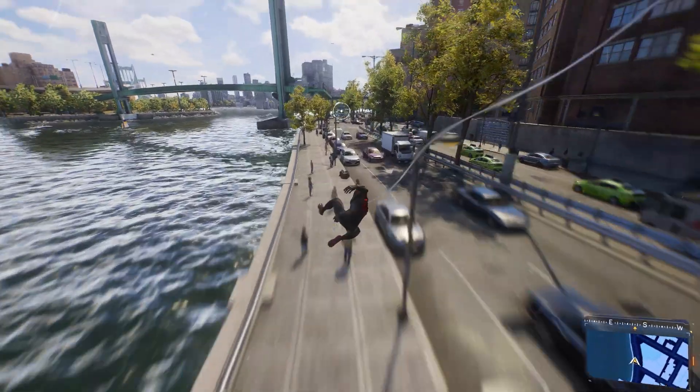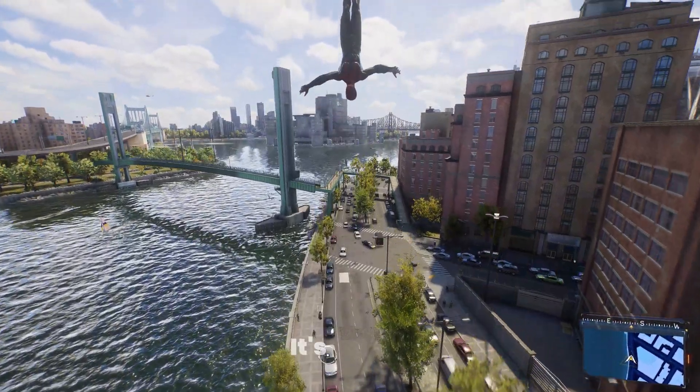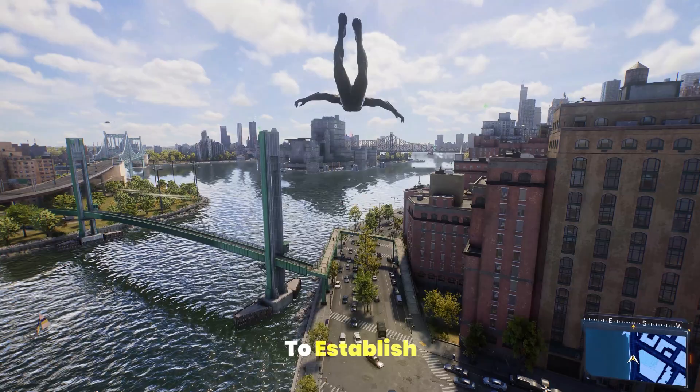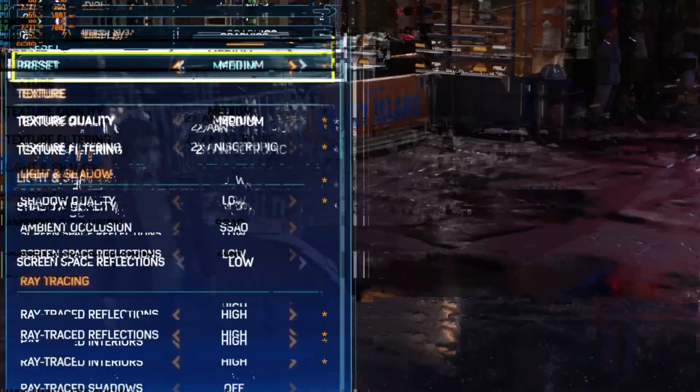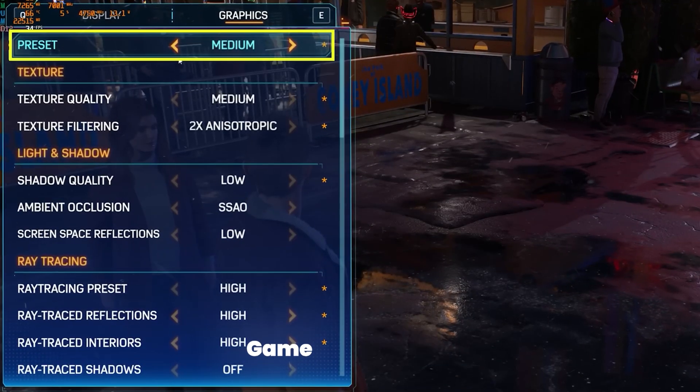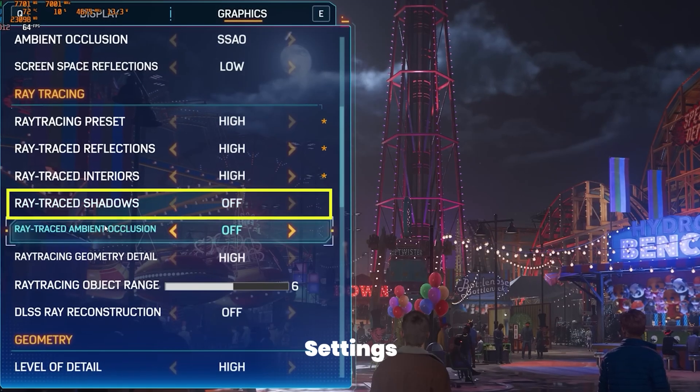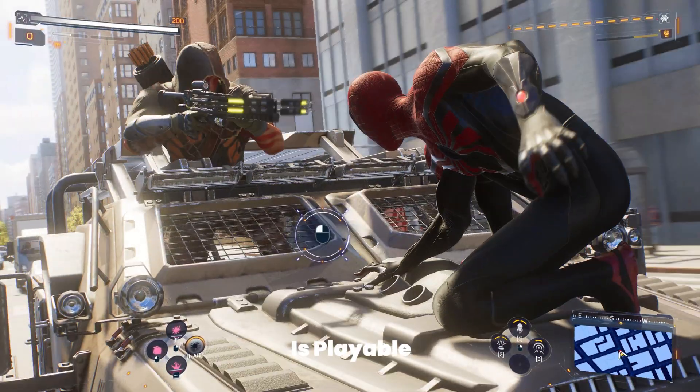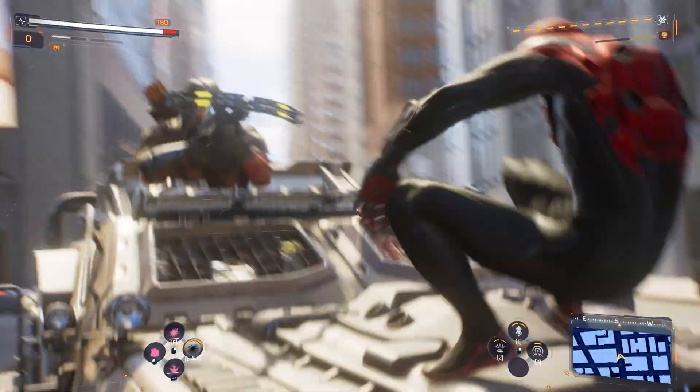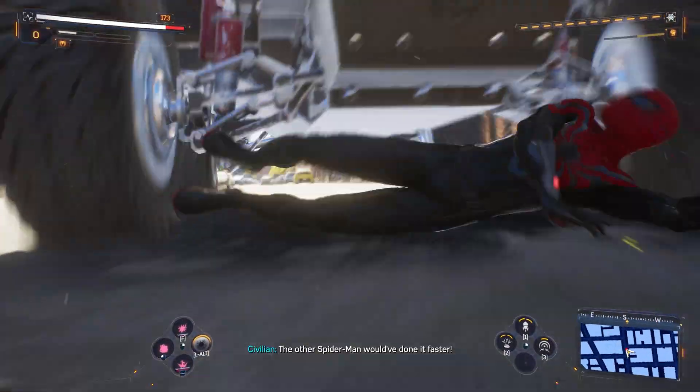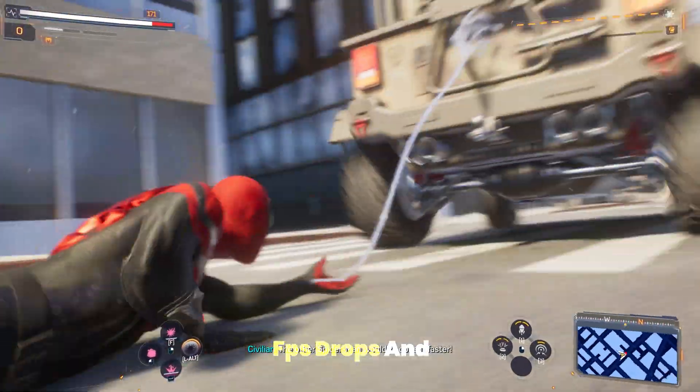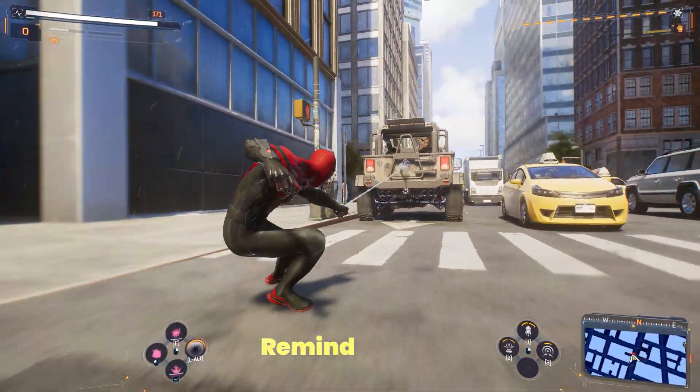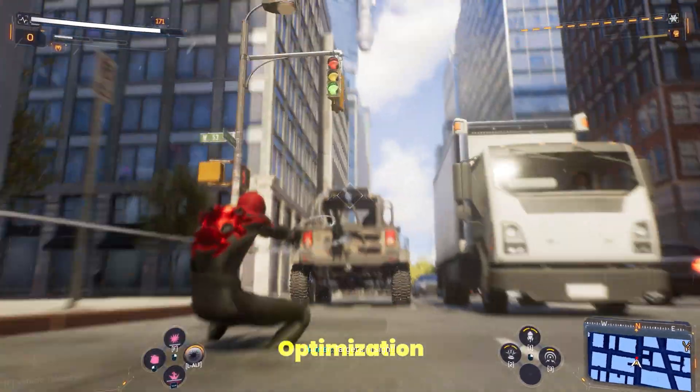Before making any changes, it's crucial to establish a baseline. I'm running the game with default settings. You'll see that while the game is playable, it's not running at its full potential. FPS drops and occasional stutters remind us that optimization is key.